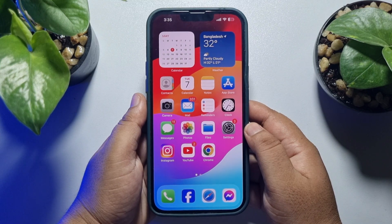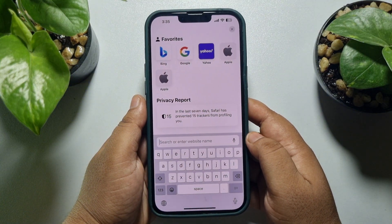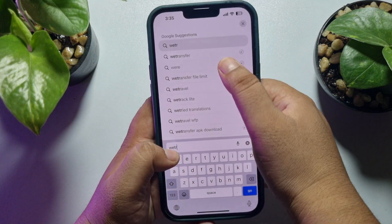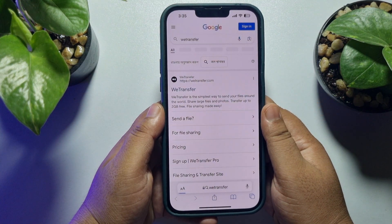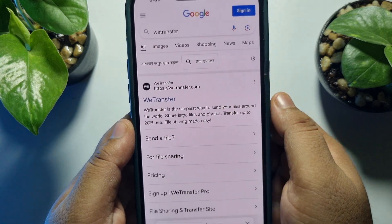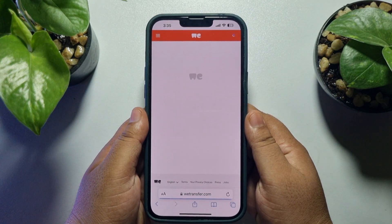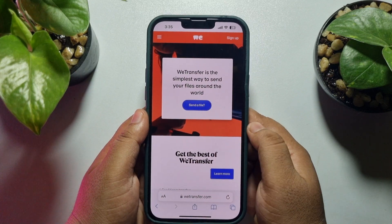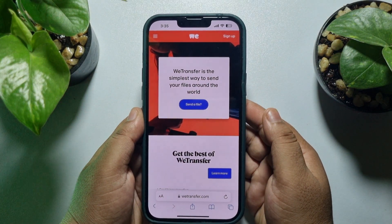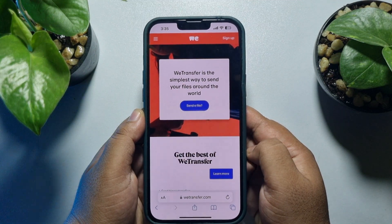First of all, on your mobile phone open a browser and simply search for WeTransfer, then open the website wetransfer.com. Basically, we are going to upload the large video into wetransfer.com, and once uploaded, we will get a shareable link for the video.